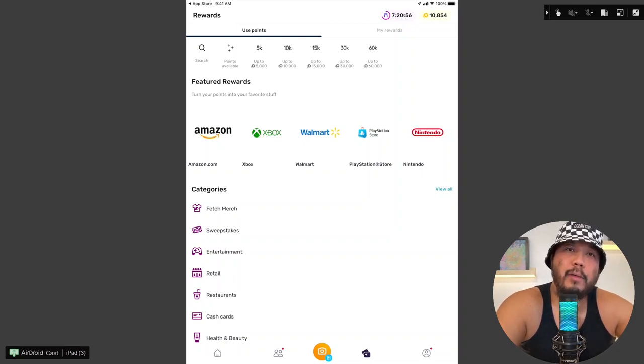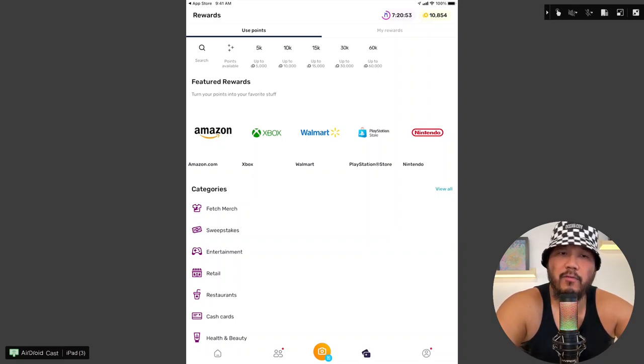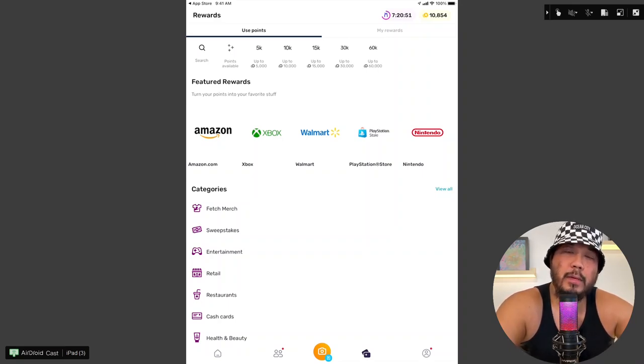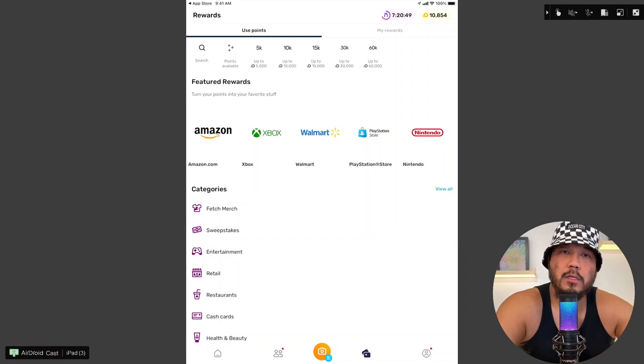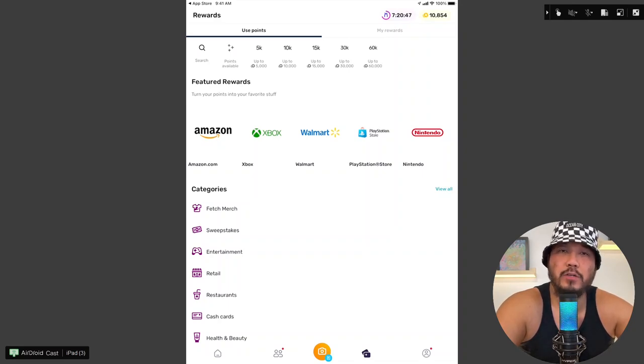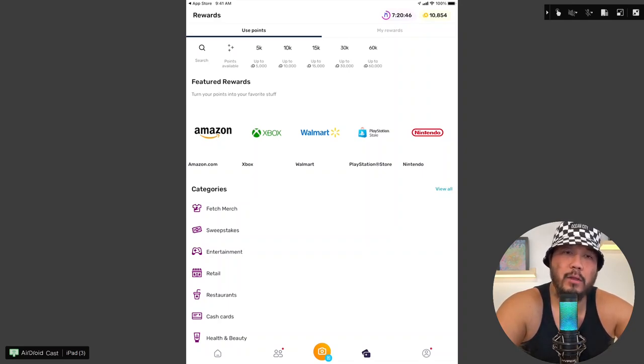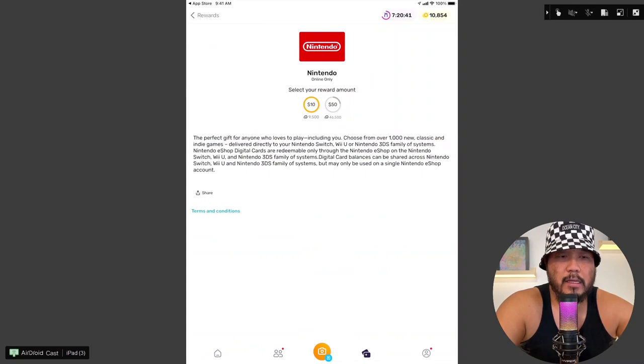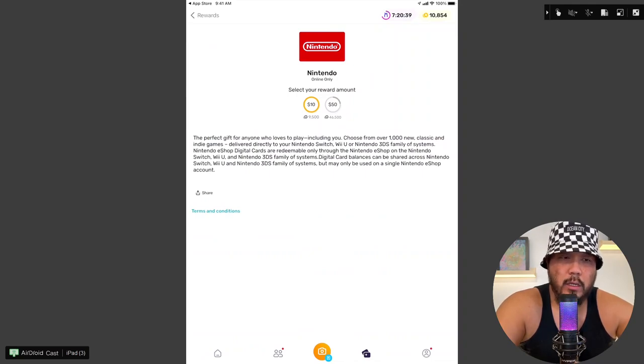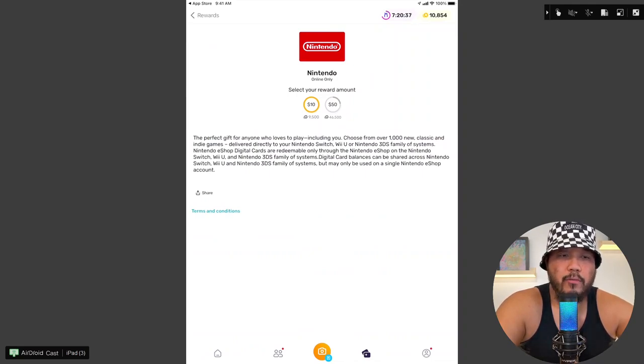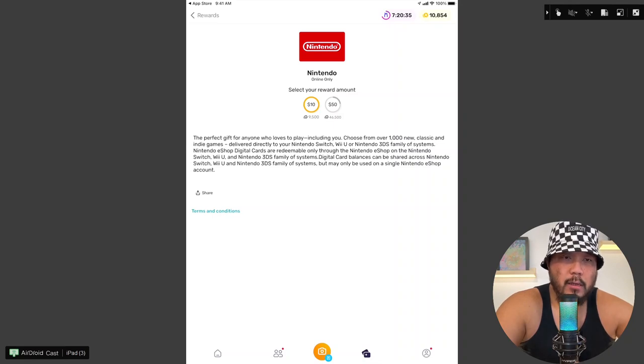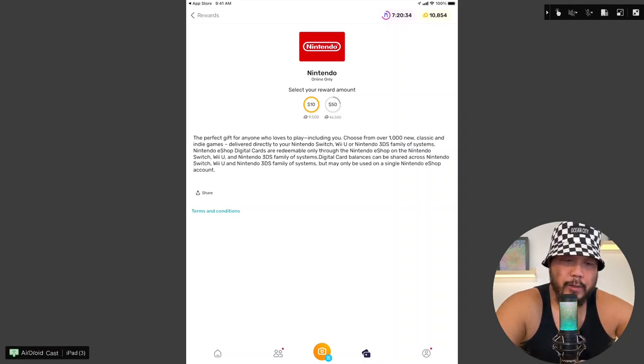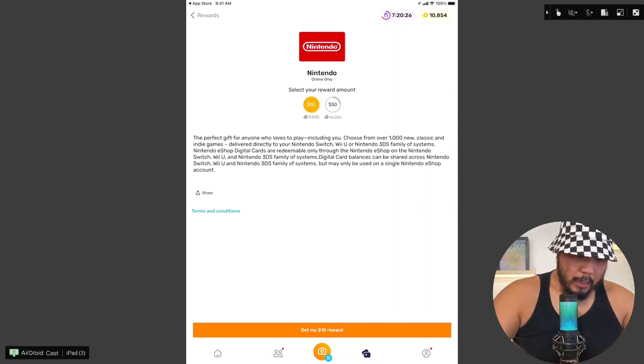Now, I barely play with it. But I figure, you know, on my days off when I'm tired, I would probably want to spend some time playing video games just to reset myself, you know, to de-stress everything else in life. Go for the Nintendo gift card. I think this one offers the best rewards. So $10 gift card for 9,500 points. Let's go for it. All right, get my $10 reward.